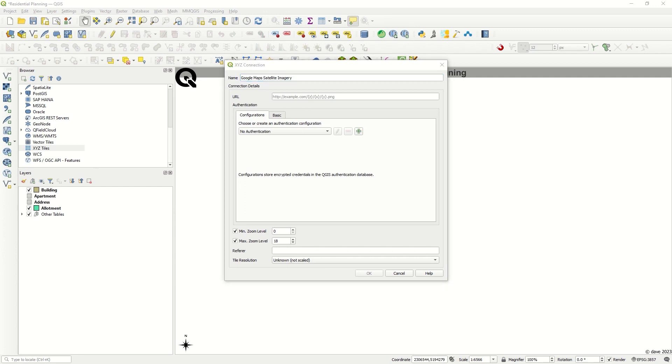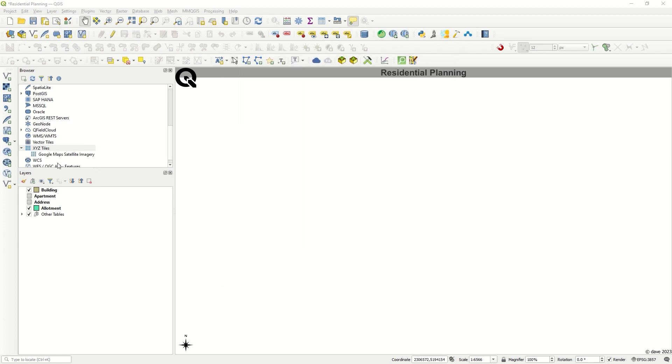I will add the URL later on the website, and you can take the information from that website. You do not need any more configuration. After that, click OK and you see the Google Maps satellite imagery has been added. With a double click, you can see the base map.